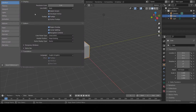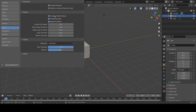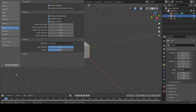When the Preferences window comes up, click on Input, then click on both Emulate NumPad and Emulate Three Button Mouse. You can then click Save Preferences and close the window.